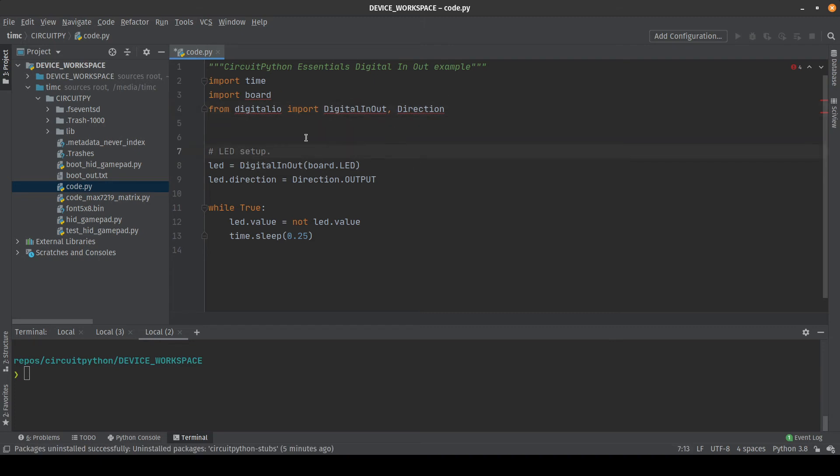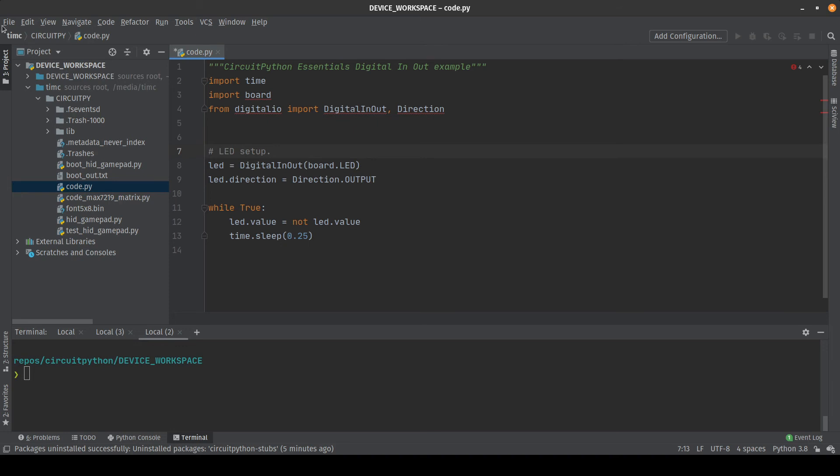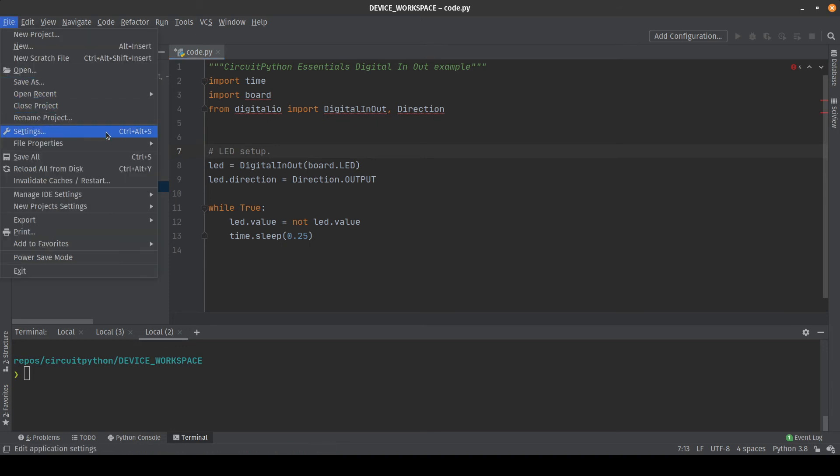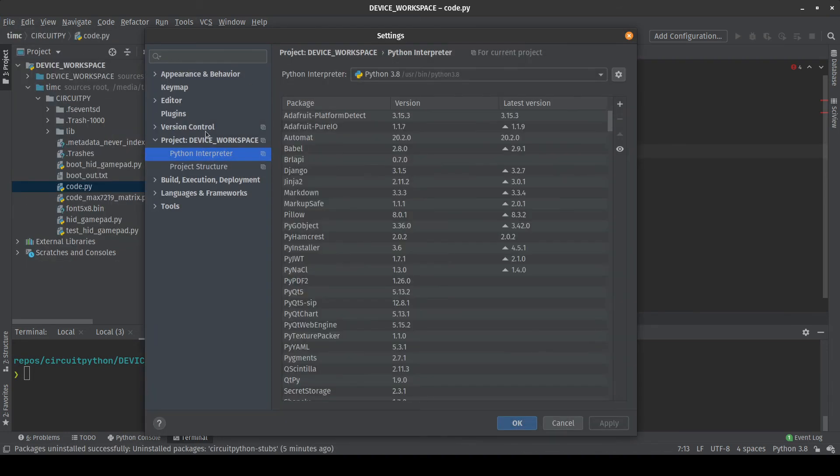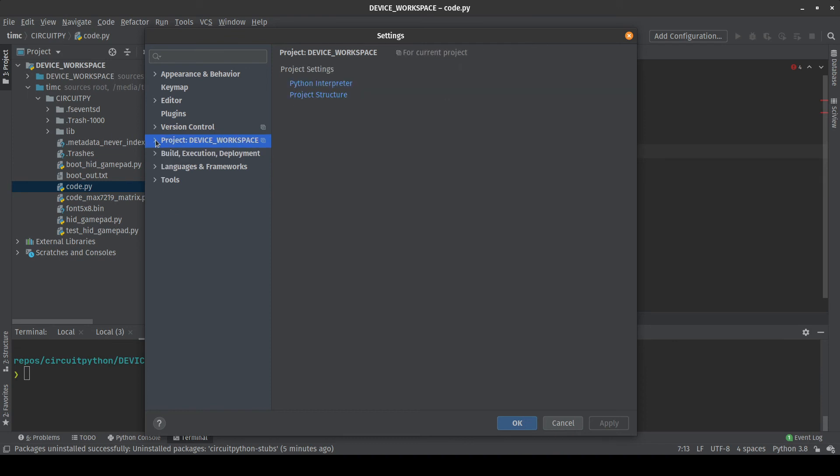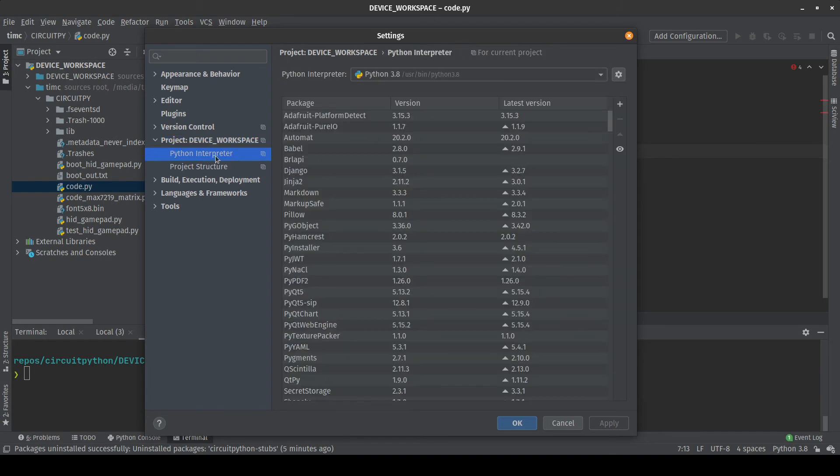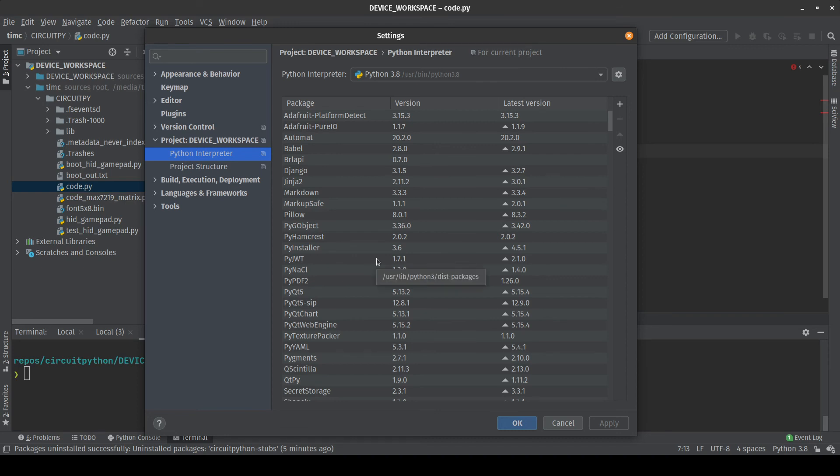So to use a more visual way to install the CircuitPython stubs you can actually use the settings within PyCharm itself. You can go to file settings right here or press control alt s. On the left hand side over here you want to open up the project foldout option right here and you want to click on Python interpreter. Now this is going to show you the current Python interpreter that your PyCharm project is using and it's going to list all of the different libraries that are currently installed within that interpreter.